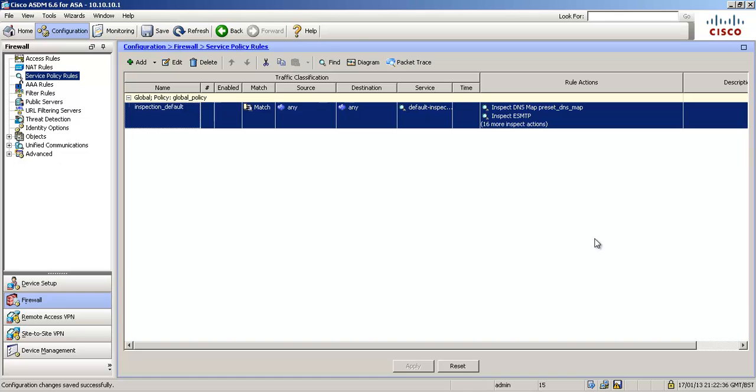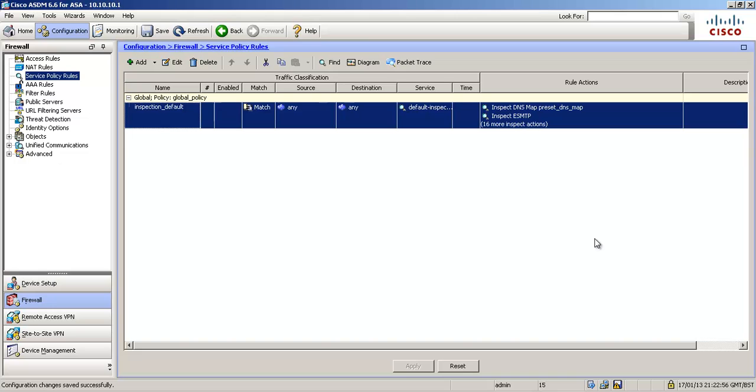The second thing is policy map. The policy map is where we reference the traffic we've just classified in the class map, and what we're going to do with that traffic. So the policy says what we're going to do with that traffic. And then the third thing is the service policy. So where are we going to apply that policy map? Those actions, are we going to do it on the outside interface, are we going to do it globally? So that's what the service policy says and does for us.